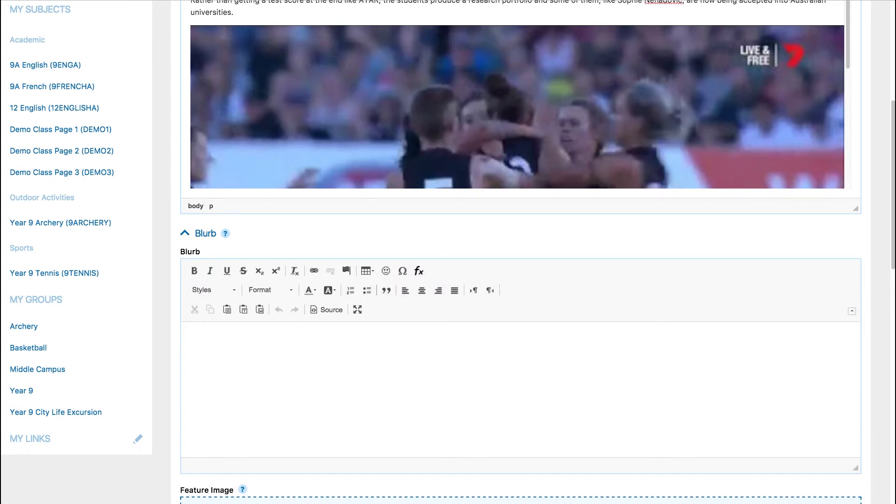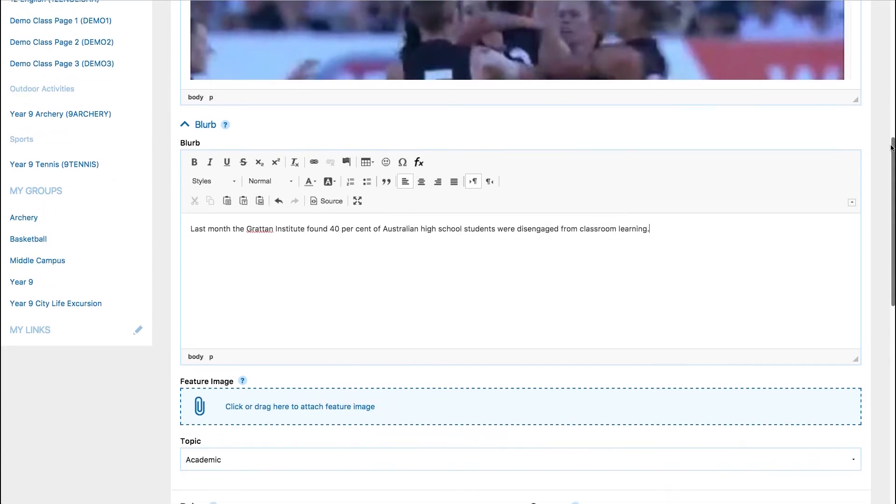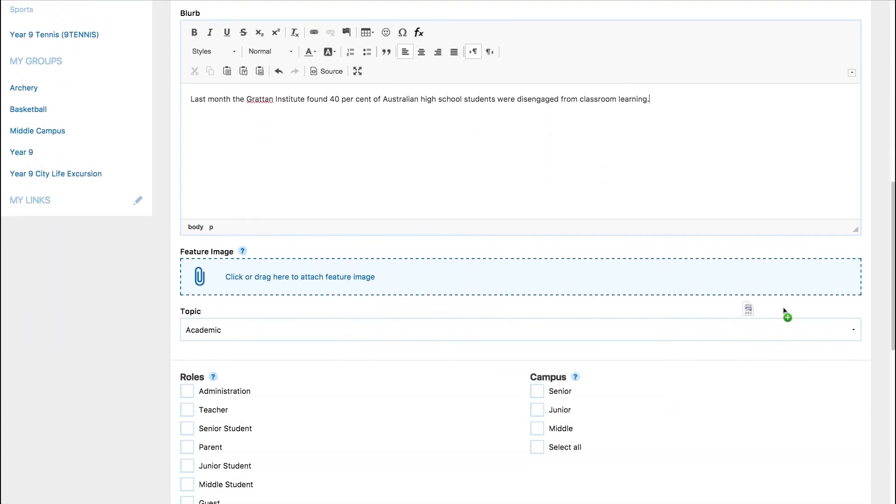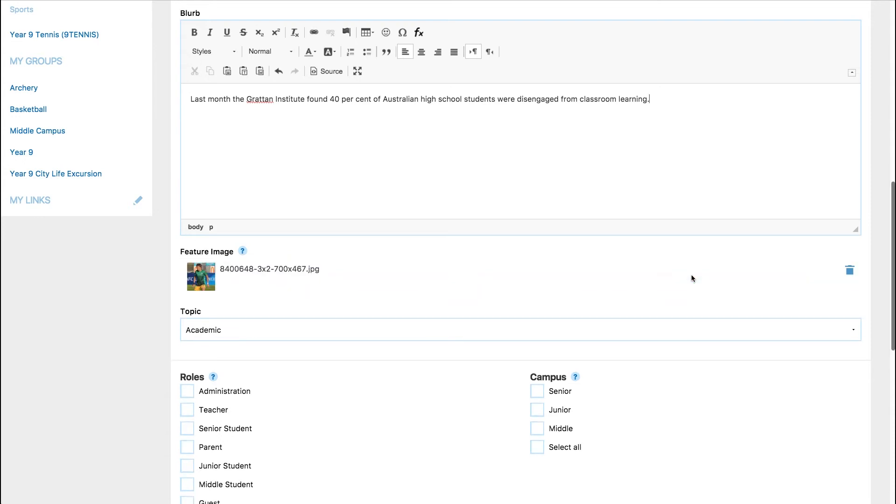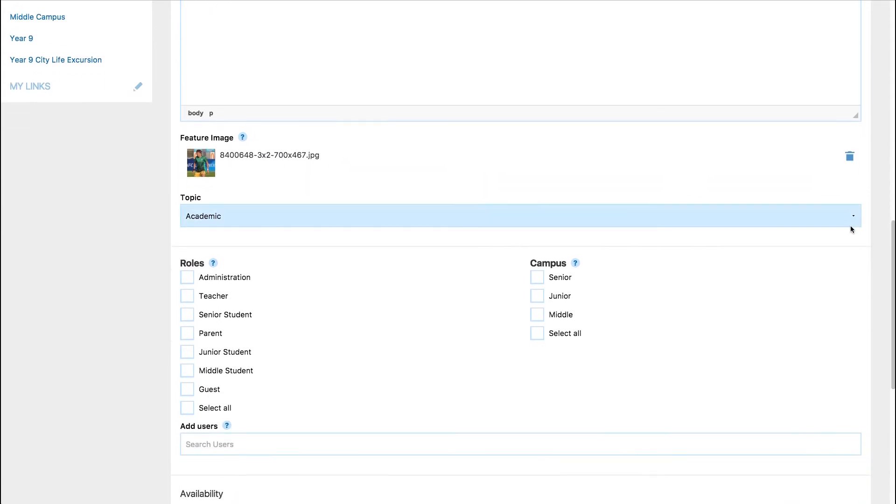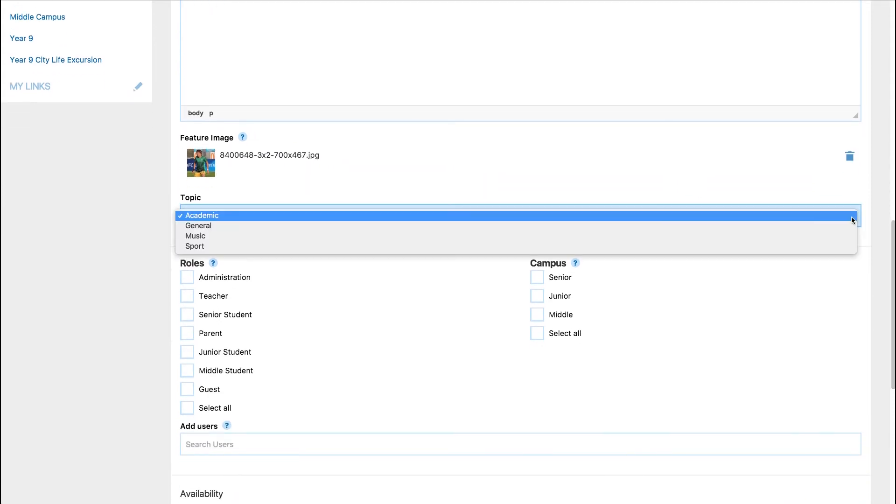If the blurb is not included, the first 300 characters of the main body of the article will be shown in the global news list. You can also add a feature image to your news item.